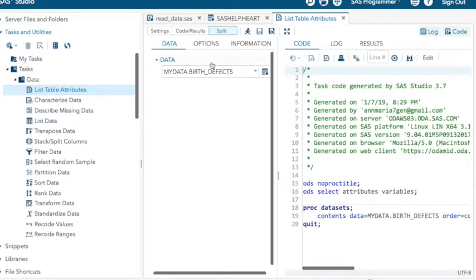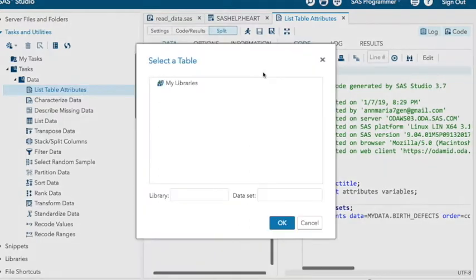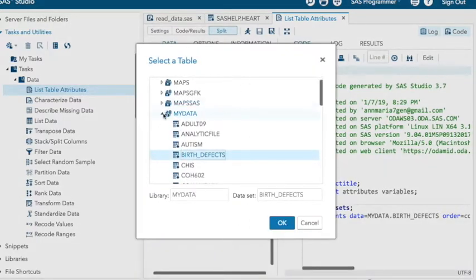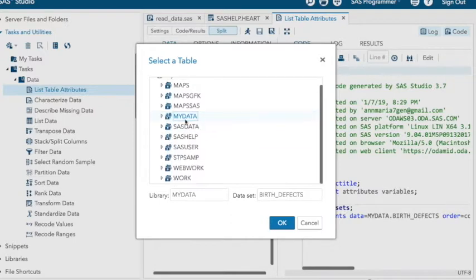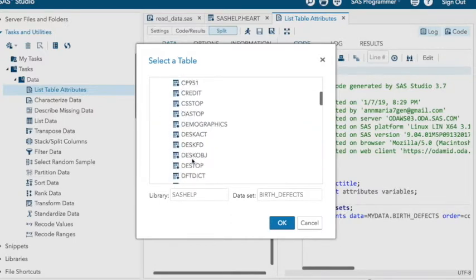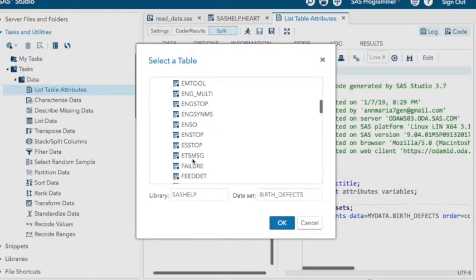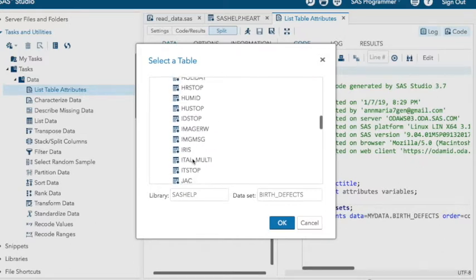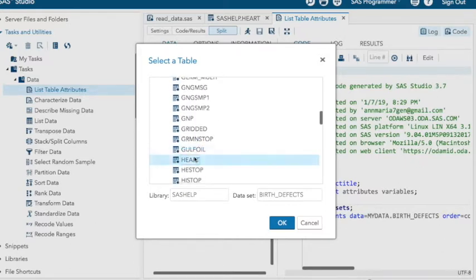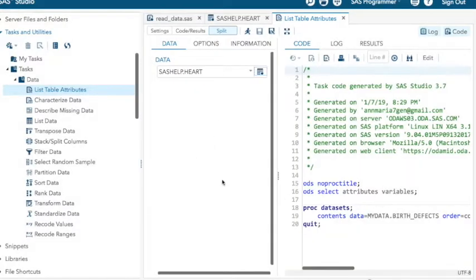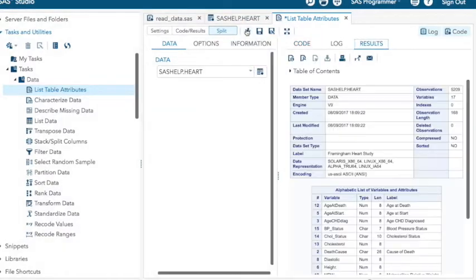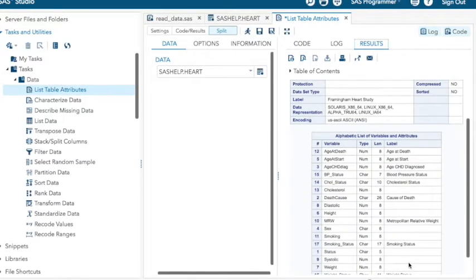Yeah, let's pick up the SAS help data set. Scroll to where it says heart. Double click on that. And there's my little running guy. And this gives me the contents of that data set. All right, so that's one way to do it.